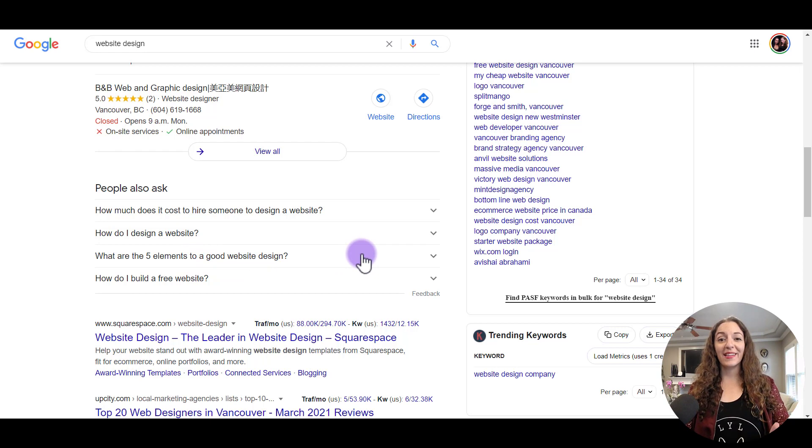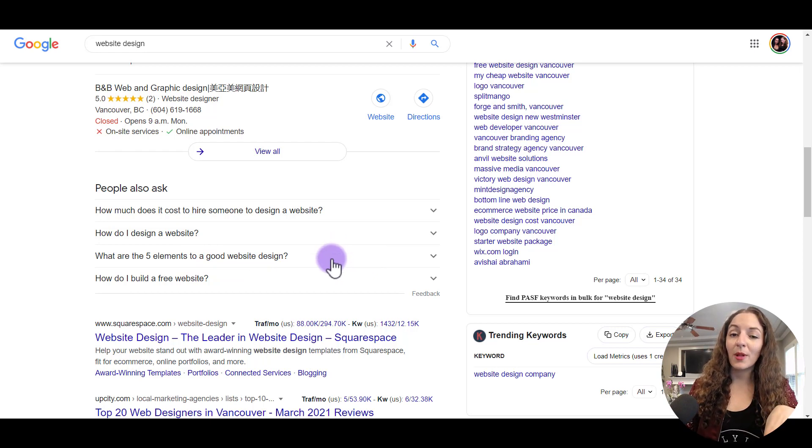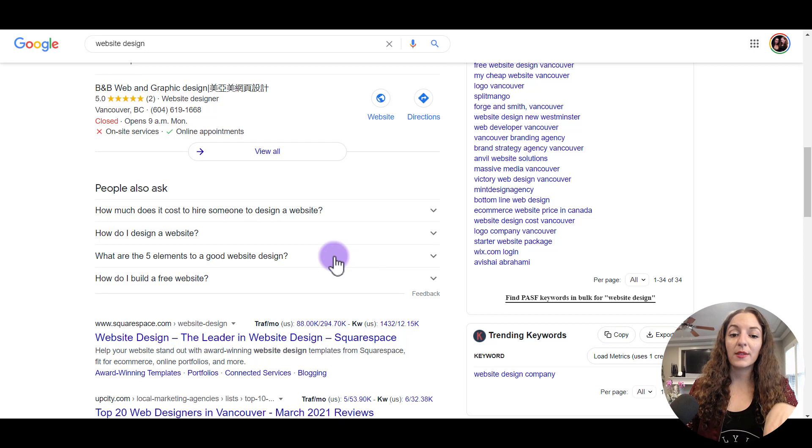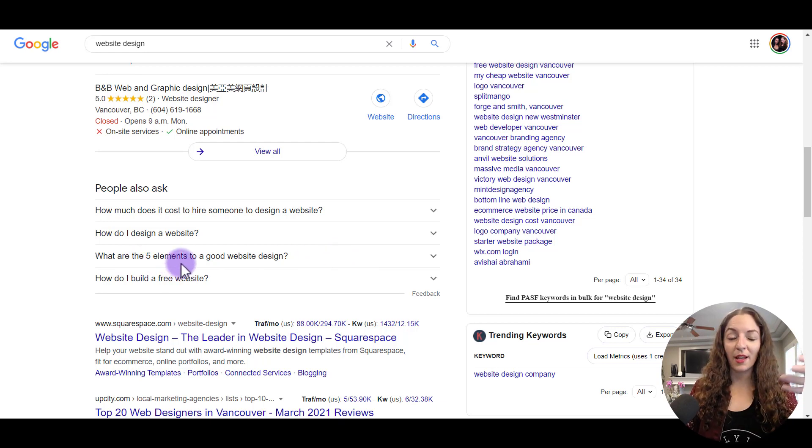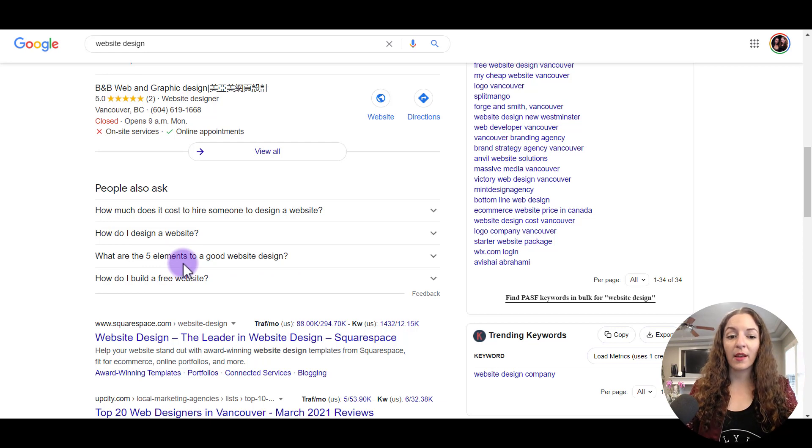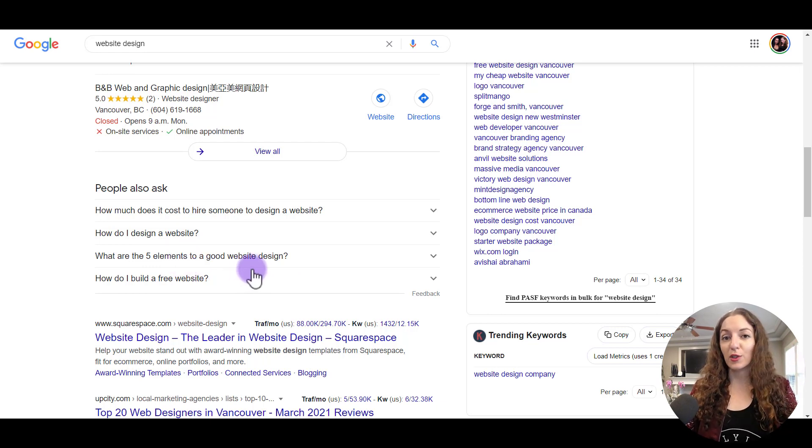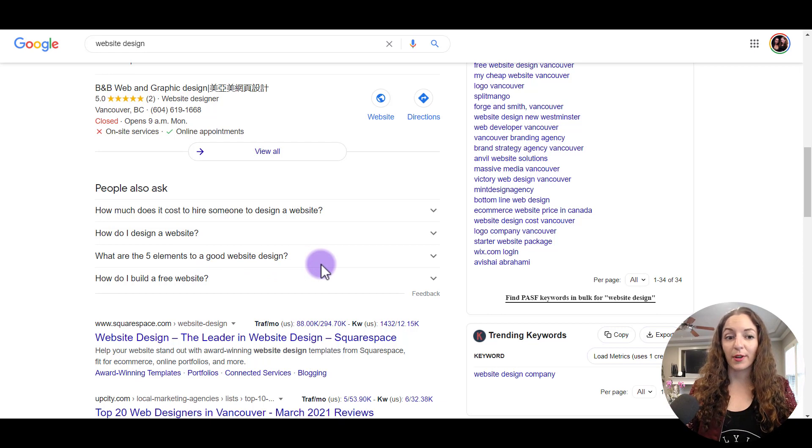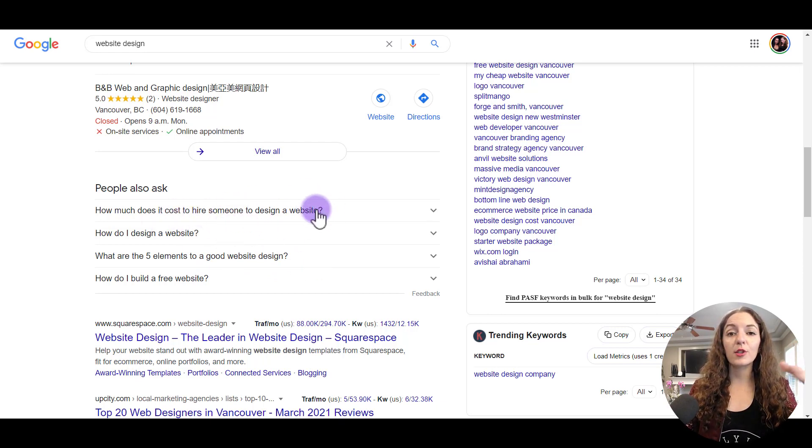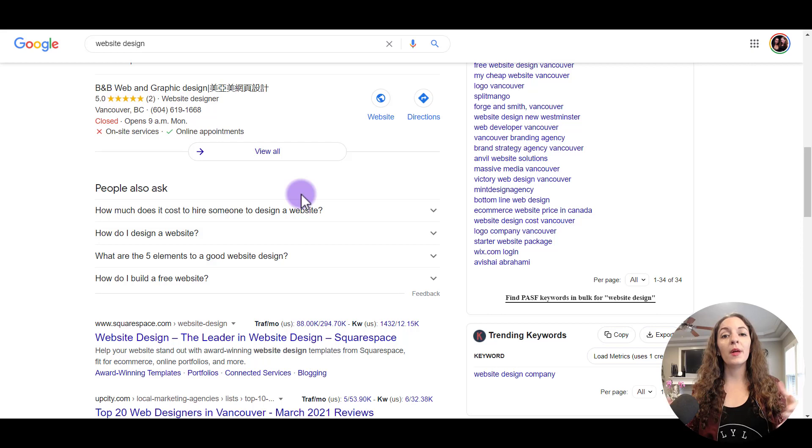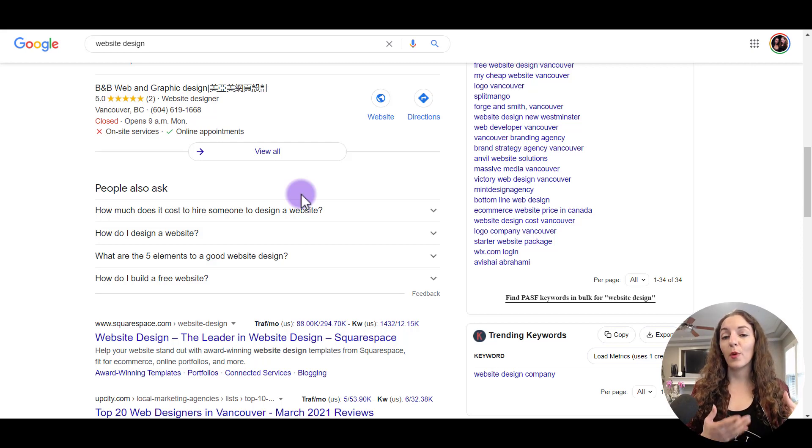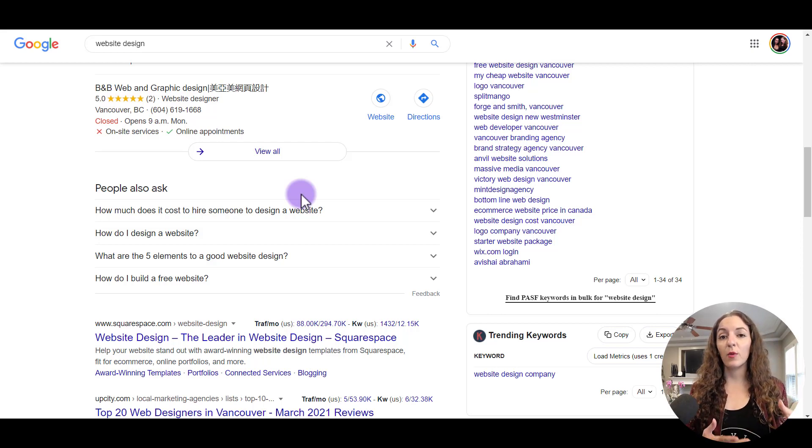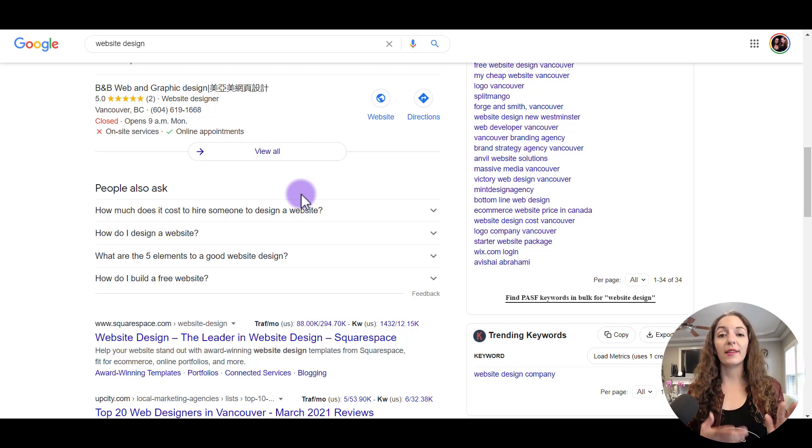Google is going to tell you the common questions that people have around your topic. So how much does it cost to hire someone to design a website? How do I design a website? What are the five elements to good website design? So right off the bat, you know that these are the most compelling things that people ask on your topic. So you can create a lead magnet on the five elements or seven elements, whatever that number is to create a stunning website that gets you sales. For example, you can see people are asking a lot about the costs.